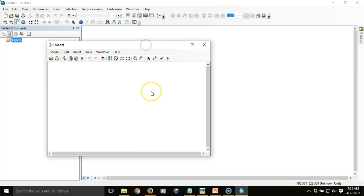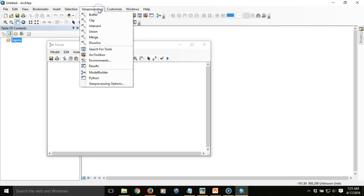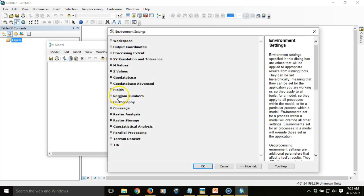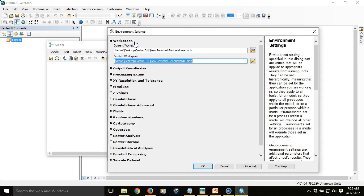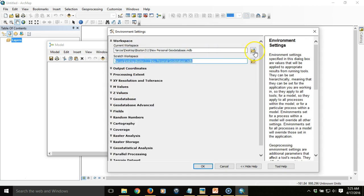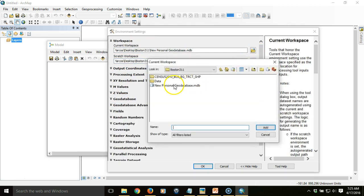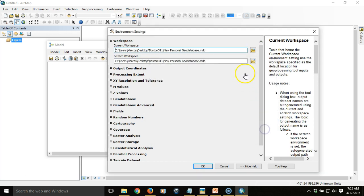The first thing we want to do is set the geoprocessing environment so that we know where all the data is going to be going. From the top menu bar, we're going to go to Geoprocessing Environments and set the workspace to point to that geodatabase I just created. That's important because it indicates where the data is going to go, so I can find it and know where the default will be.